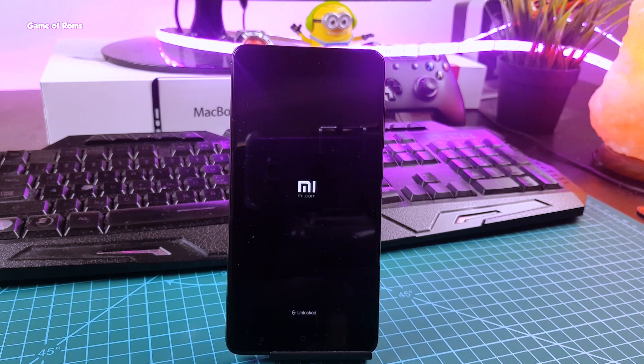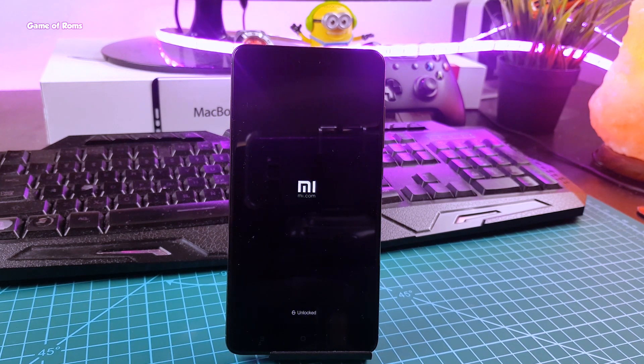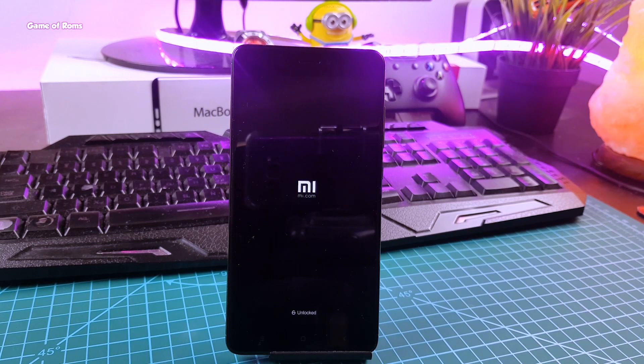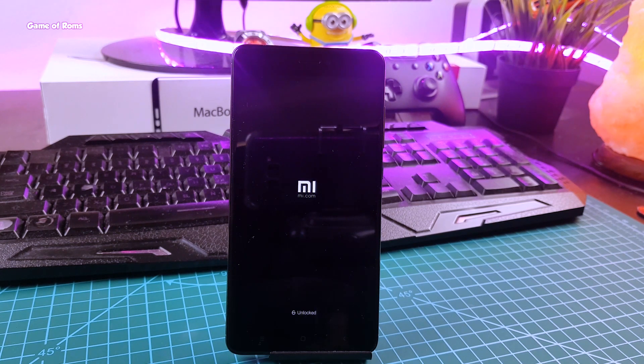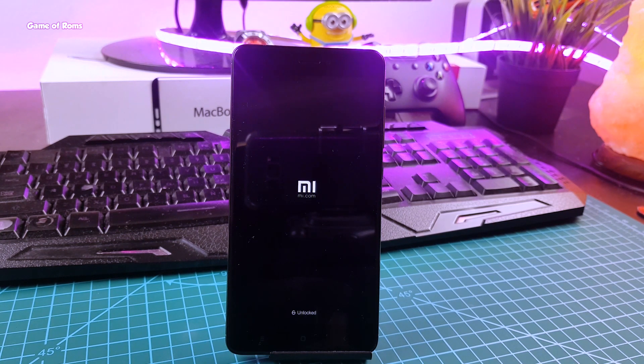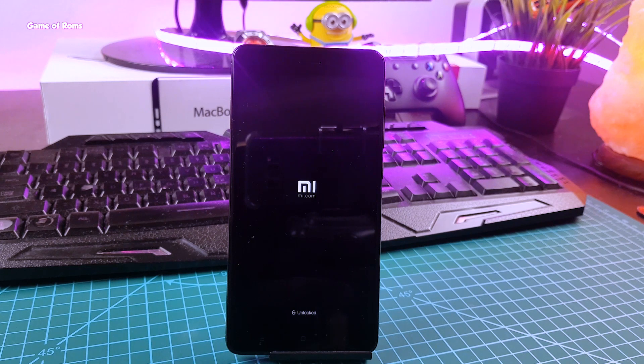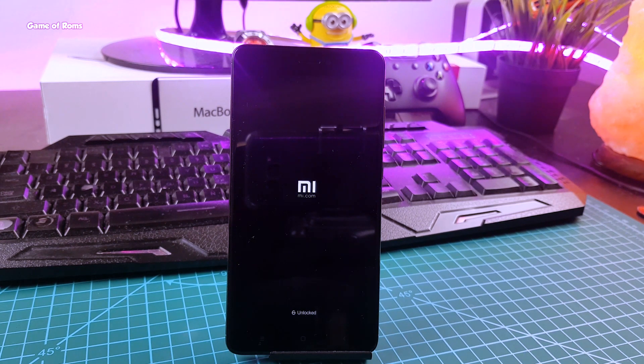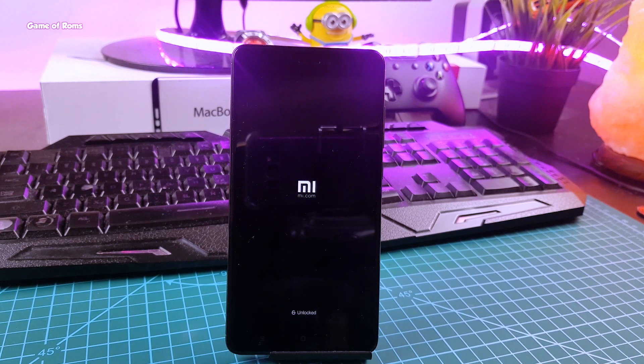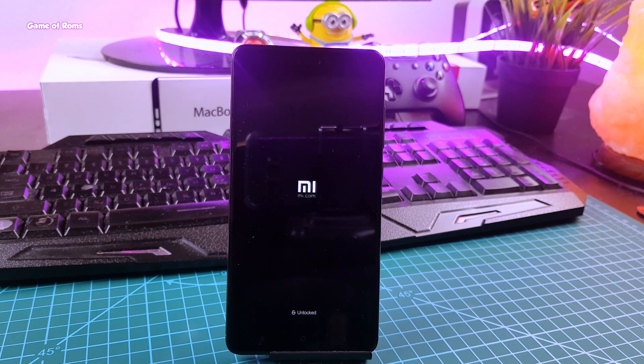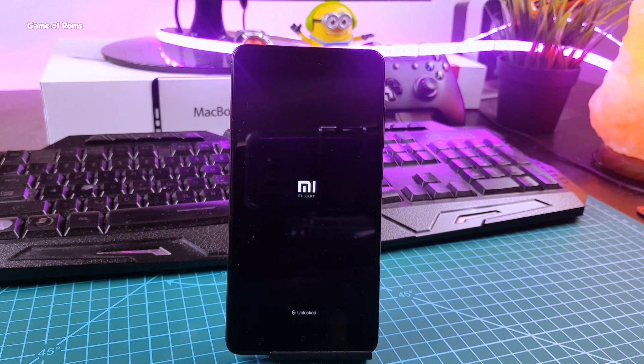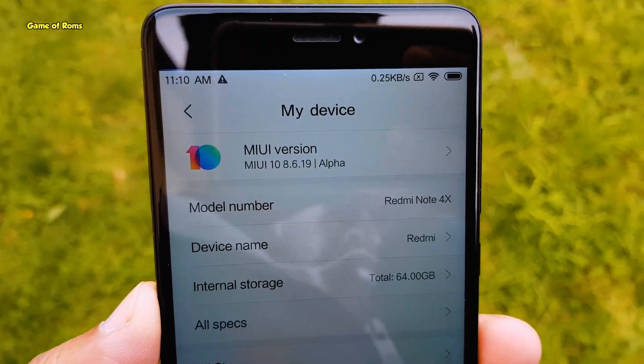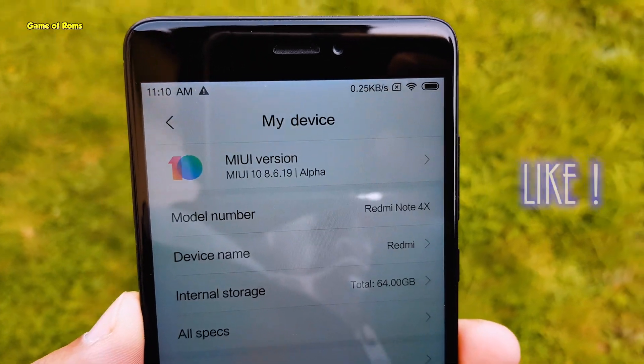So the first boot will take around 10 minutes, and if it takes more than 50 minutes then you need to go to TWRP recovery, flash lazy flasher zip, and then reboot again. So that is how you install MIUI 10 on any phone.